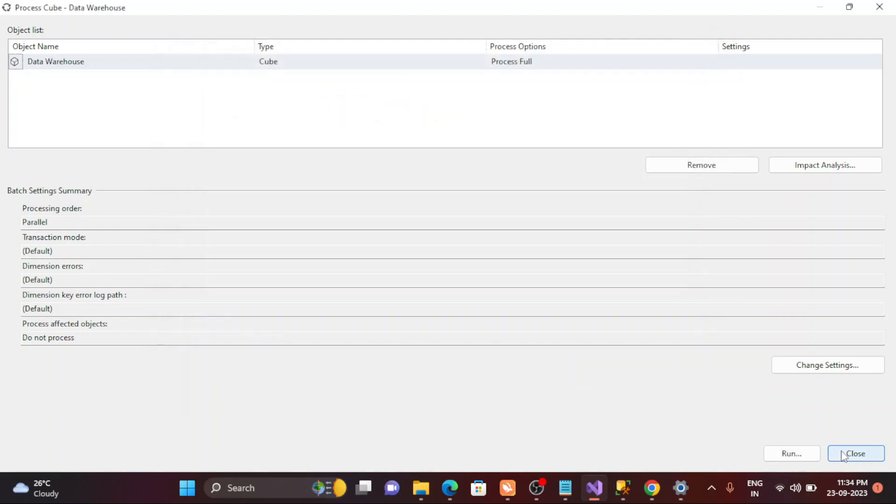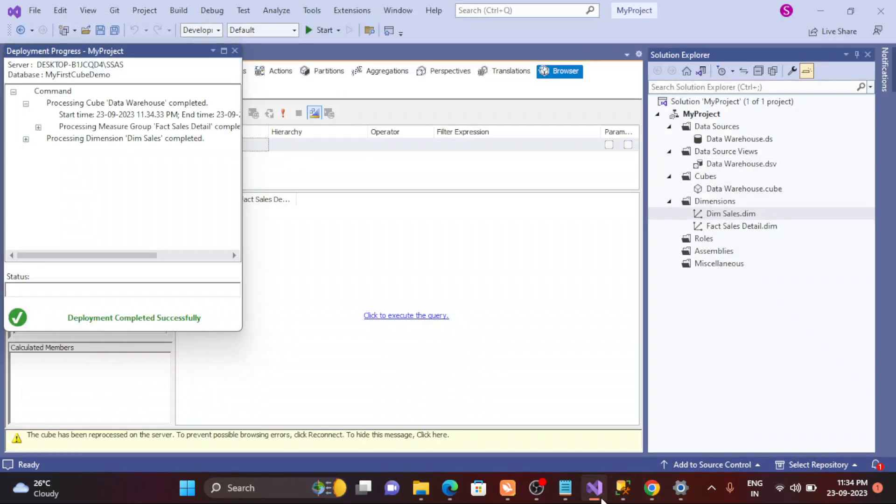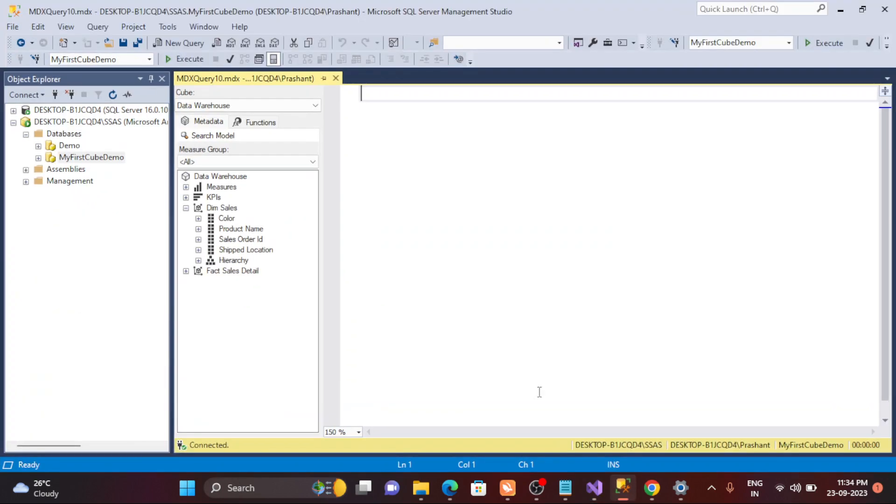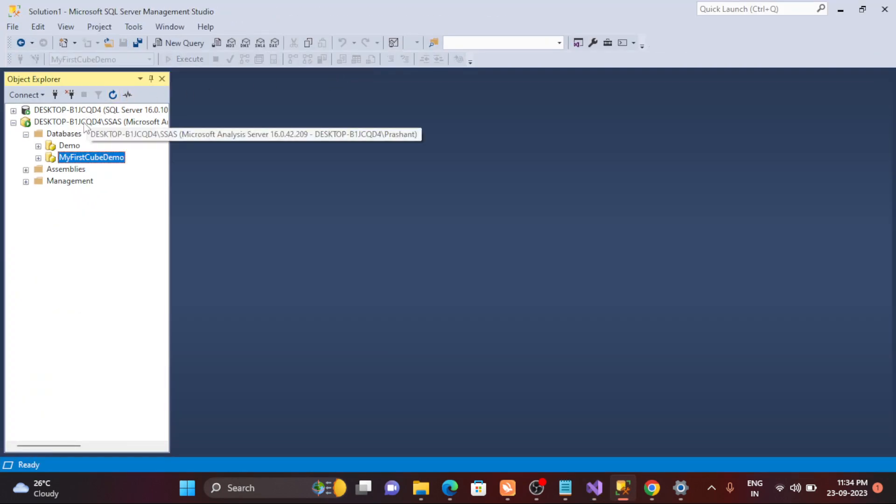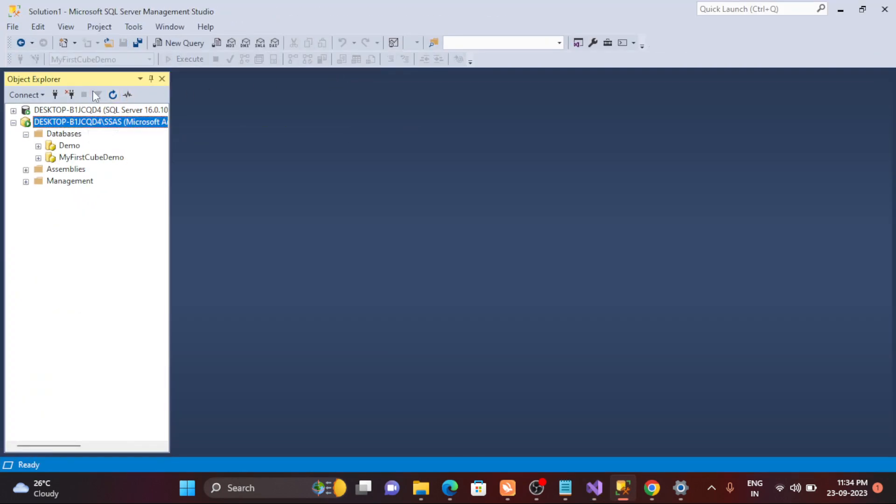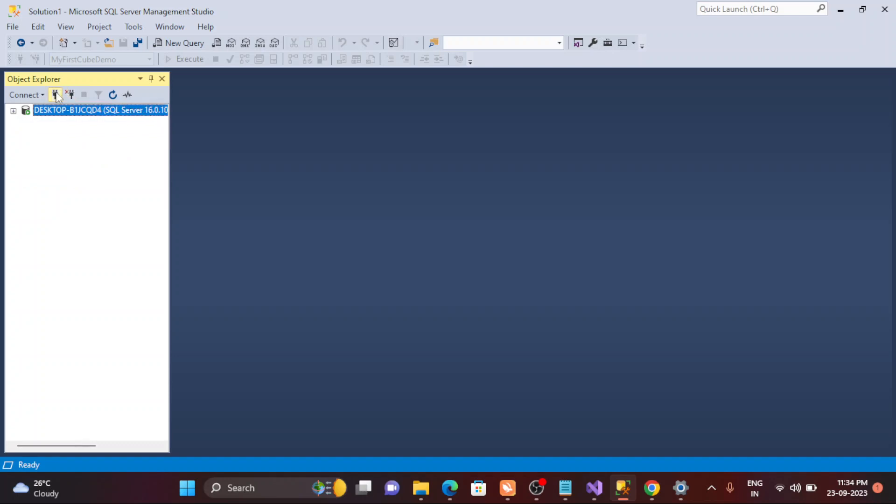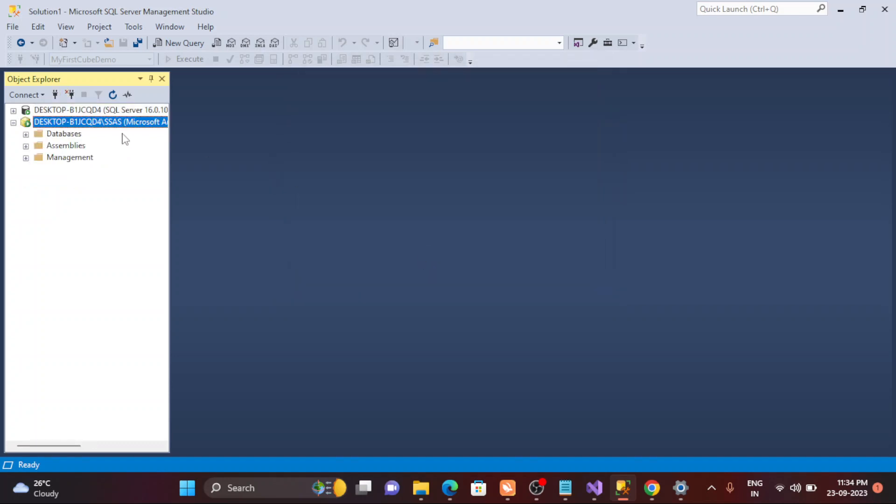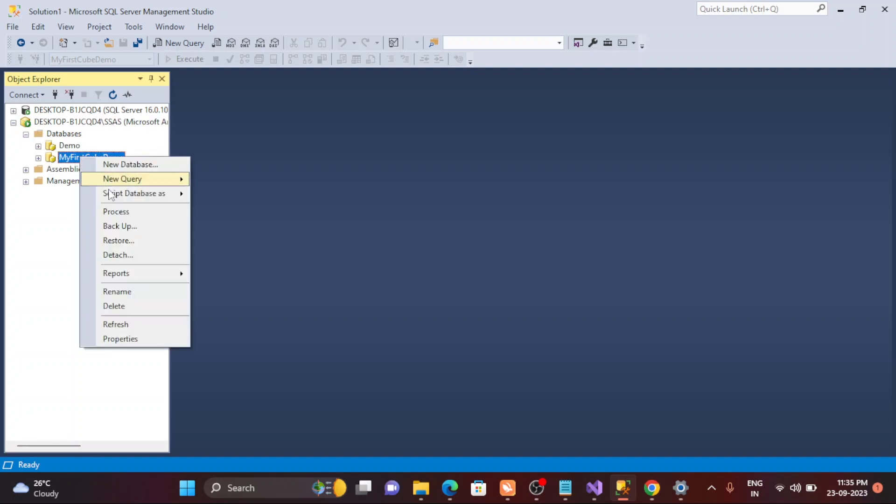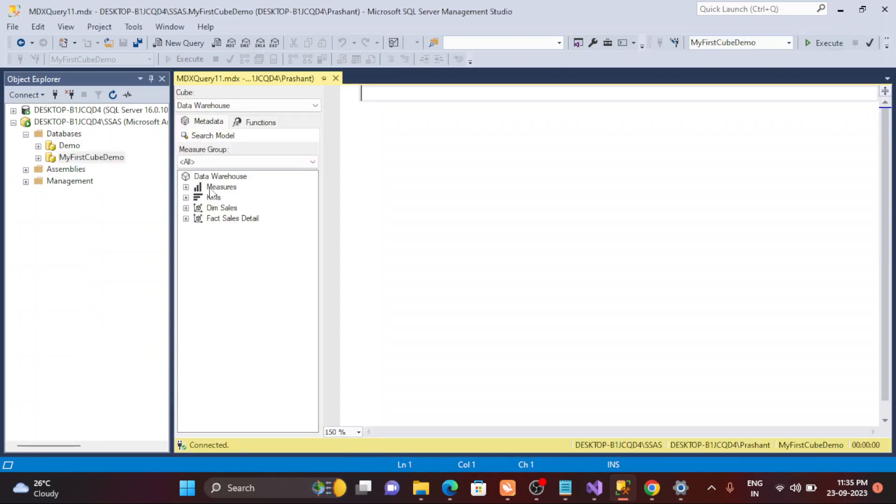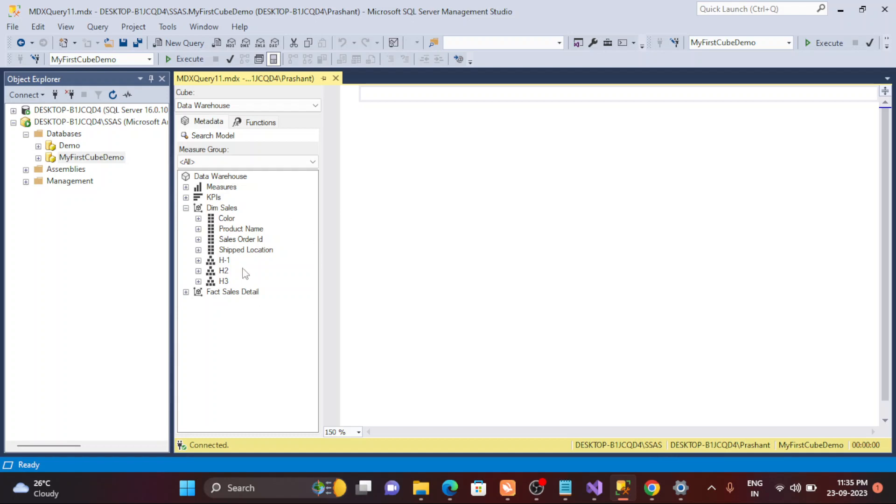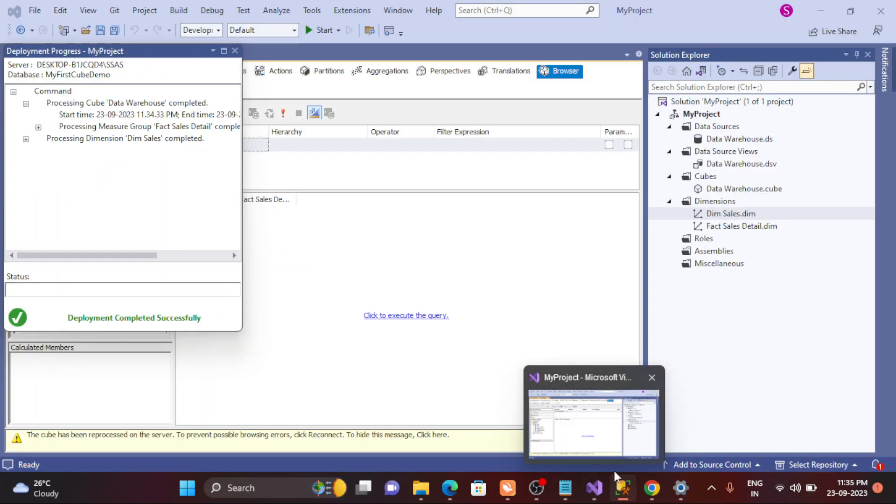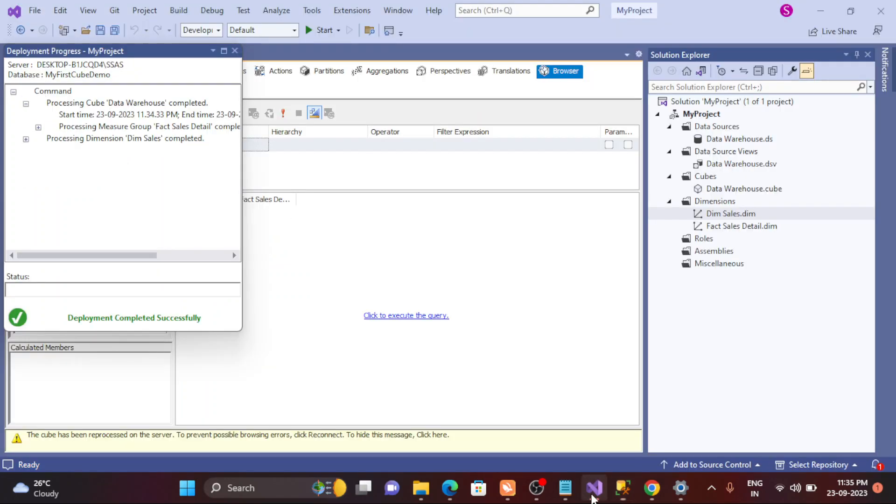Right, then run it. Close it, close it. Go to the SSMS, close it. And just start from the scratch. Just SSAS, okay. Then just go to your respective database, right click, and new query MDX. Now expand this. See, H1, H2, H3 are coming here. Likewise you can do that.